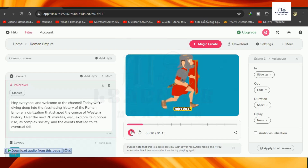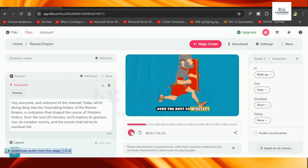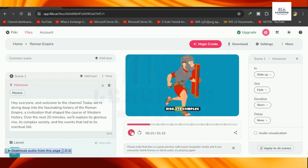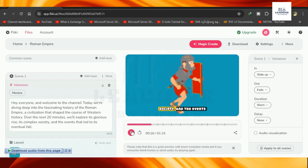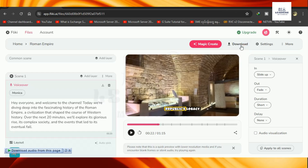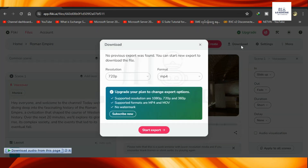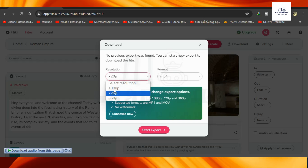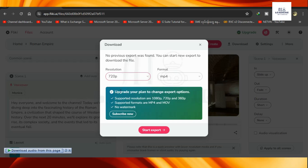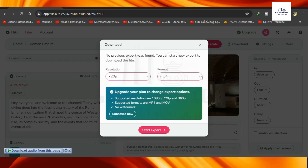Over the next 20 minutes, we'll explore its glorious rise and its complex society. All looking forward in the video so that it will be available. Let's continue to download. By doing all scenes, we will continue to do our series of free plans.